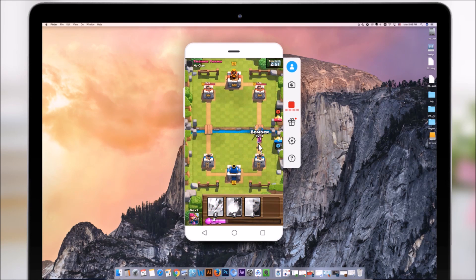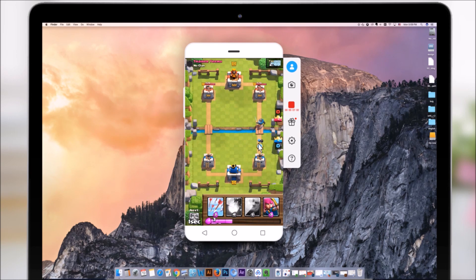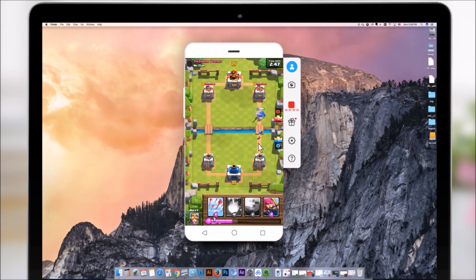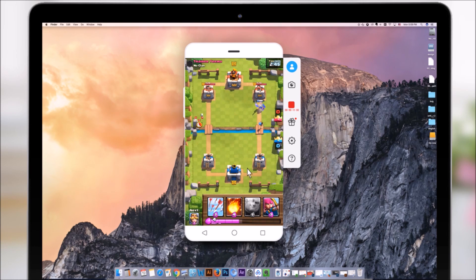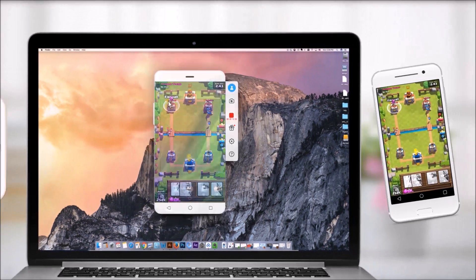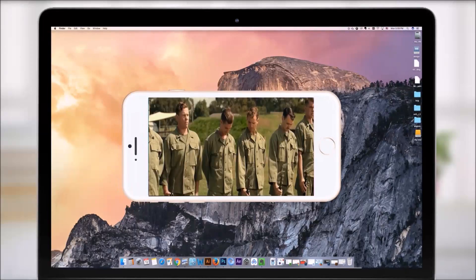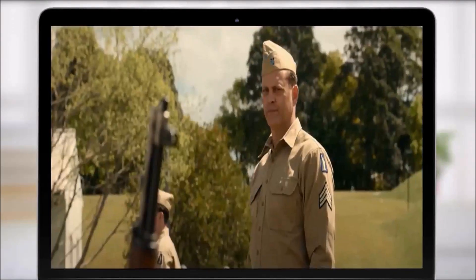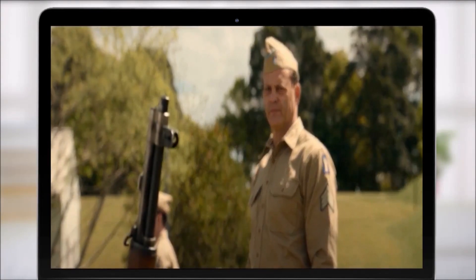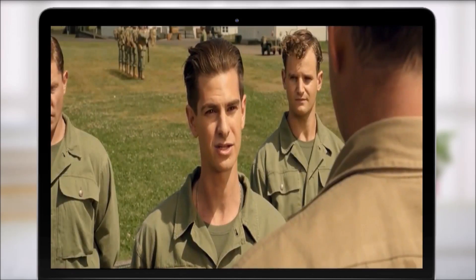Upload to Vimeo, Daily Motion, or anywhere you like. For iOS users, you can enjoy the amazing visual feast after streaming the movie to the bigger computer screen.